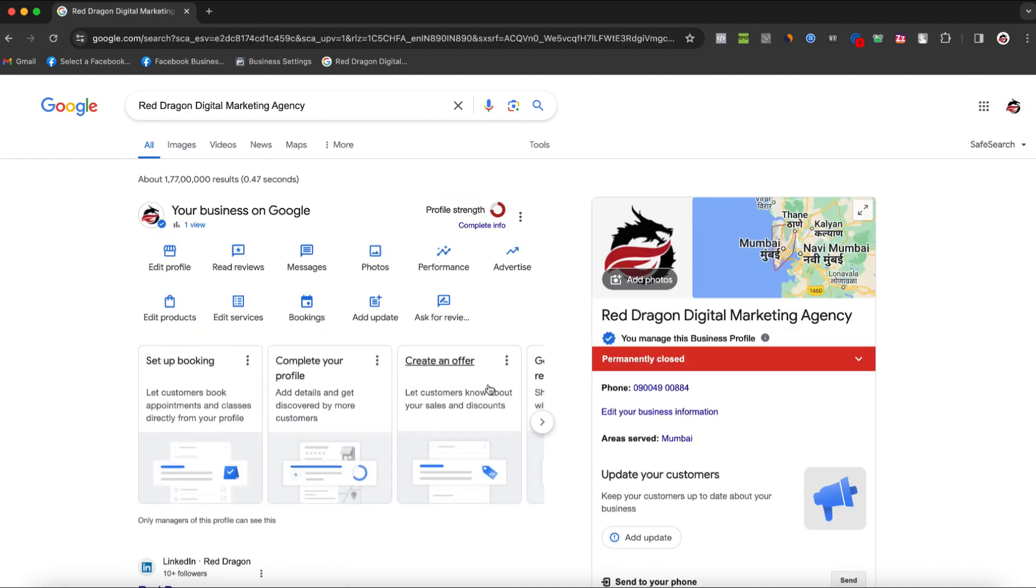Once you're logged in, you'll see an option that says you manage this business profile, confirming that you're in the right account.